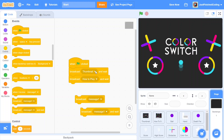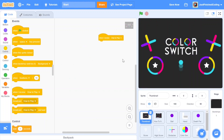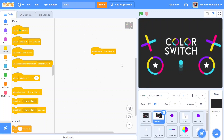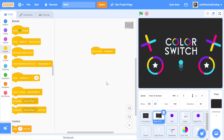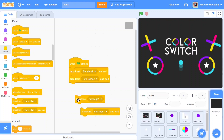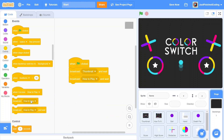For example, if we use 'broadcast and wait' and within our thumbnail sprite we had 'when I receive thumbnail,' and within our how-to sprite we had another 'when I receive thumbnail,' the code would first execute in the first sprite and then in the next sprite before moving on to the next message. If we used plain 'broadcast' instead, the computer has no idea what to do first and what to do next. So this is a crucial distinction — make sure you use 'broadcast and wait.'